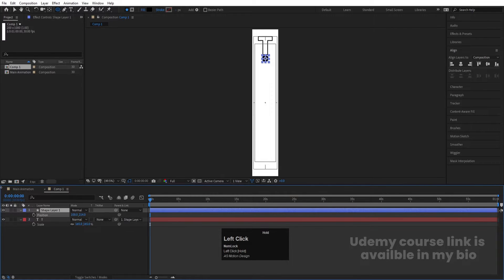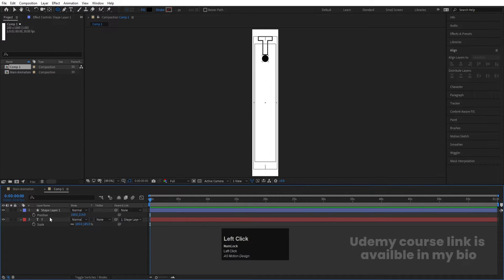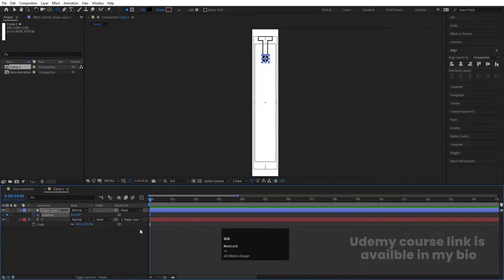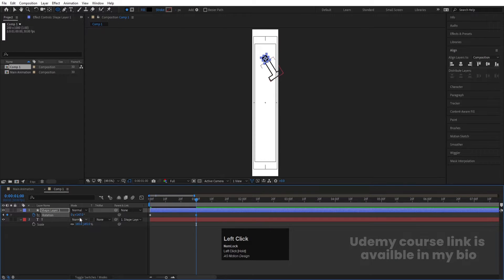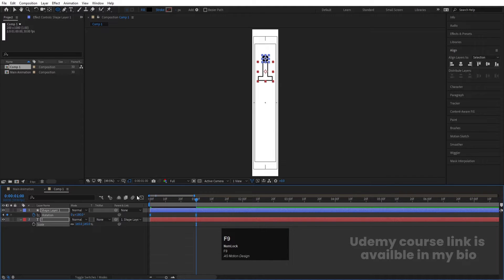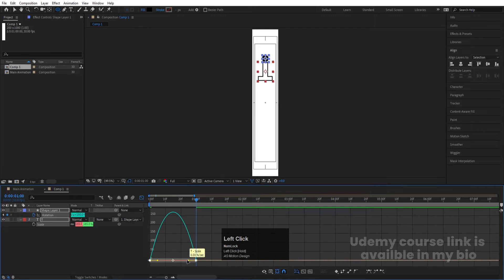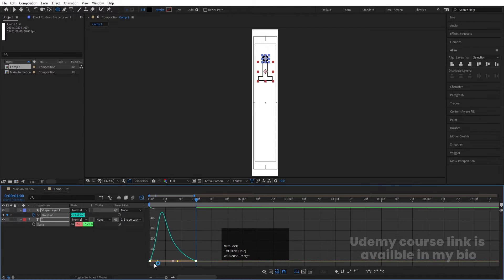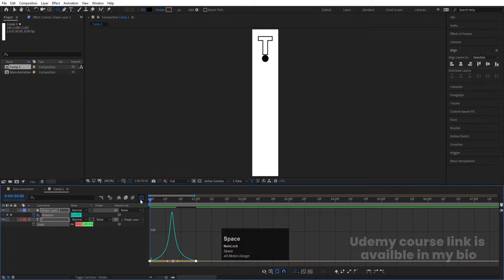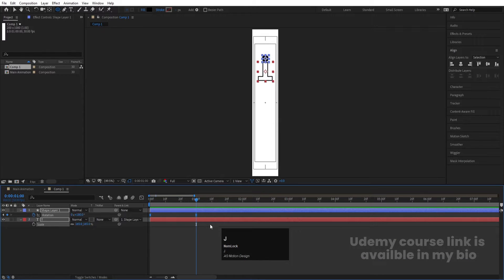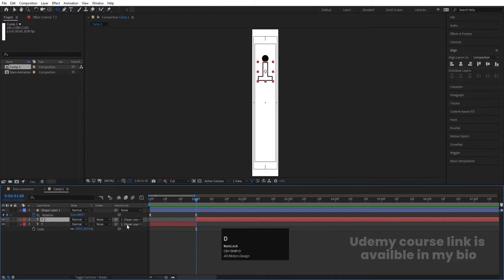Select the shape layer, press P for position, and bring it so the 'T' touches the line. Select this layer, press R for rotation, create a keyframe, then go to around one second and rotate it to 180 degrees. Select those keyframes and hit F9, then open the graph editor and adjust the handles to smooth the rotation curve.